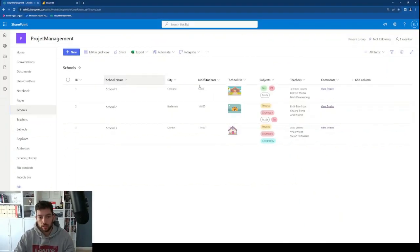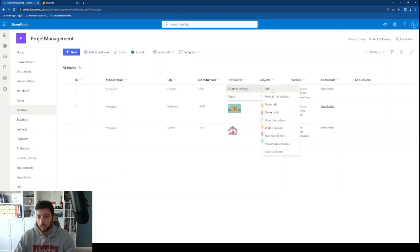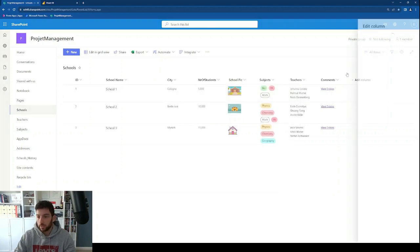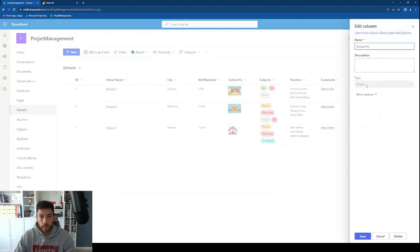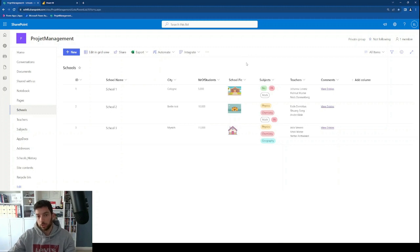So as you can see here, I have my SharePoint list with a couple of columns. The most important one we're going to look at today is this school picture column. If I take a look at the settings and edit, this is an image type column. Let's see what happens when we try to show this image in a Power BI report.